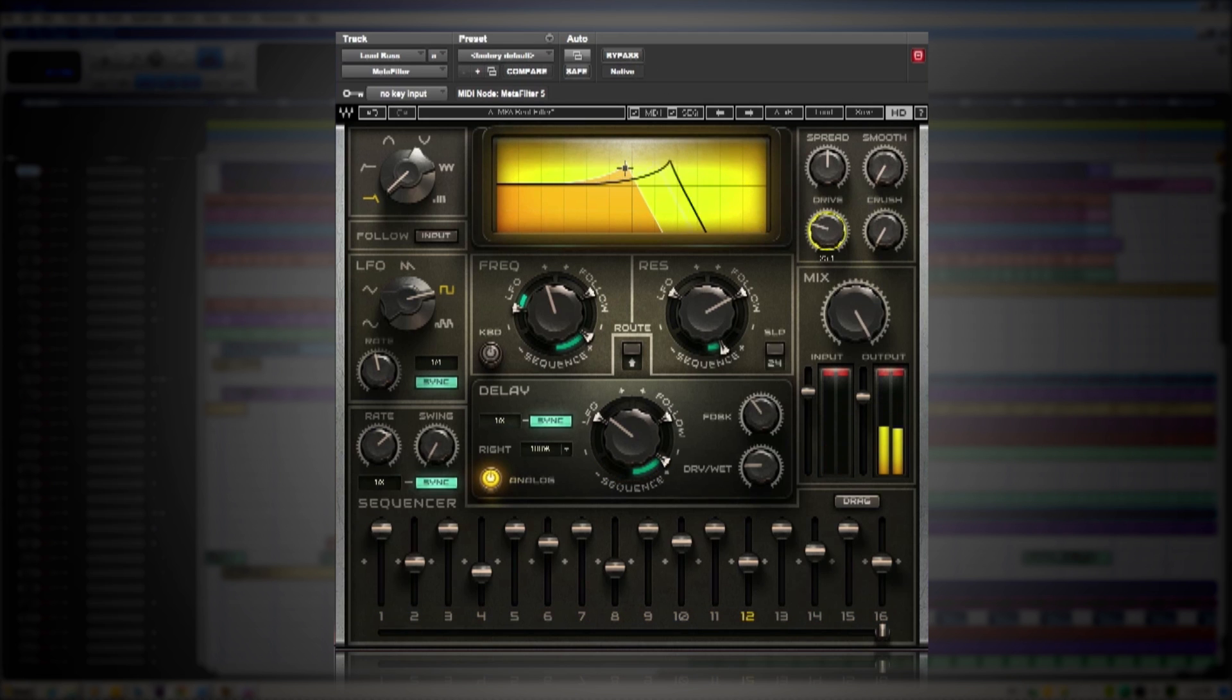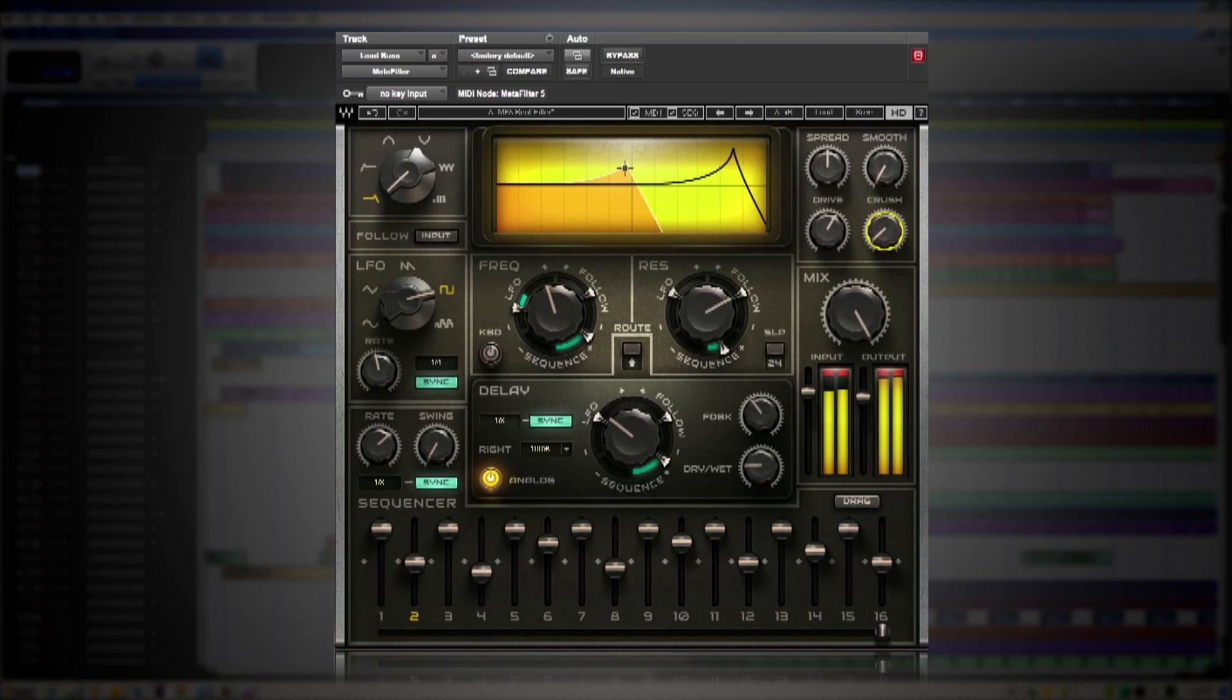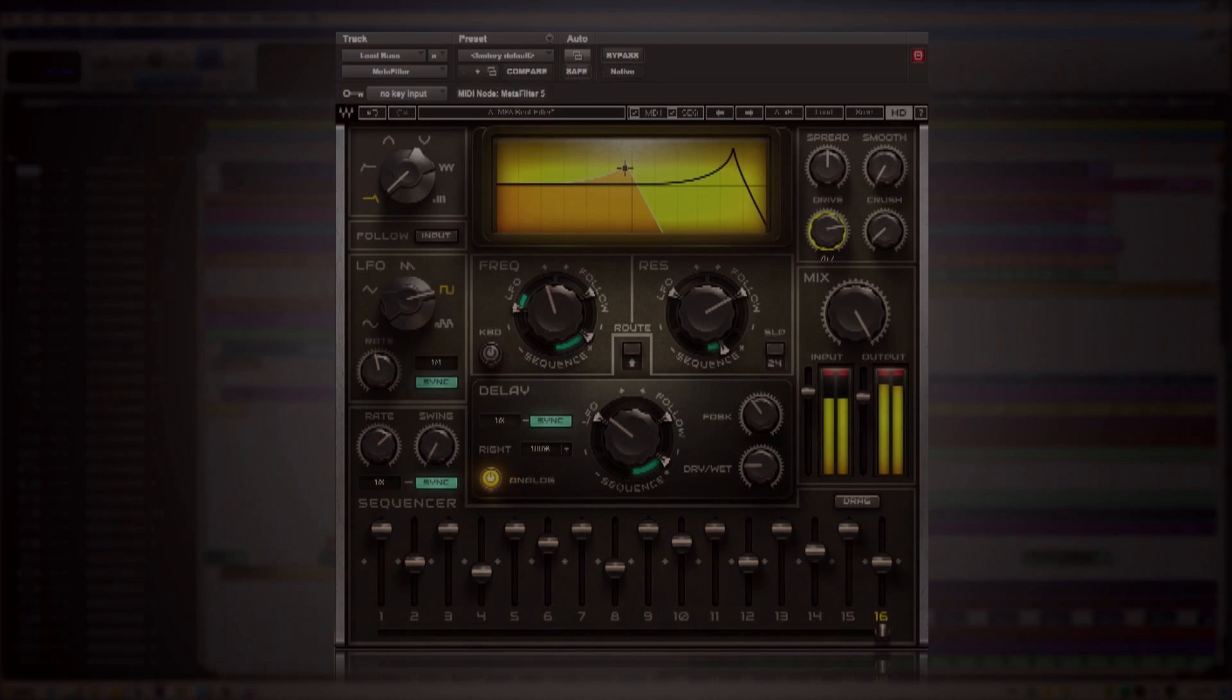Those are just a few ways that you can use Waves Metafilter in your sessions and live performances. Have fun. Thank you.